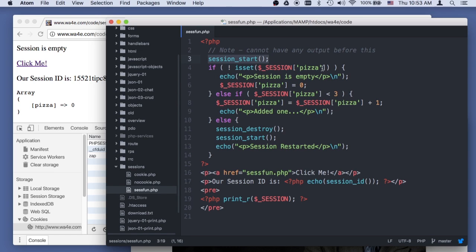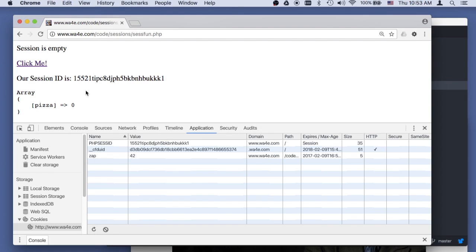pizza is set because of this code, not because of the cookie, because it will be the same session, because it will send this back again.